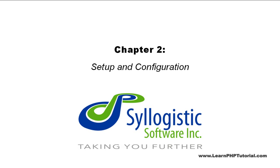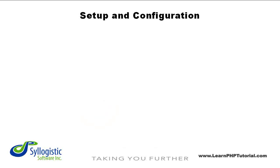Chapter 2, Setup and Configuration. In this chapter, we're going to take a few minutes to set up your local development environment.